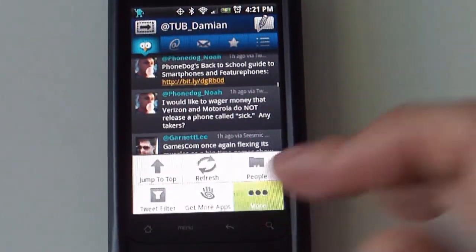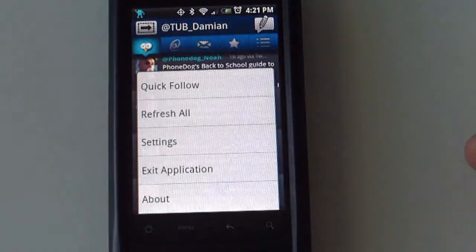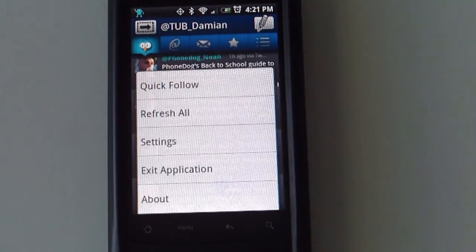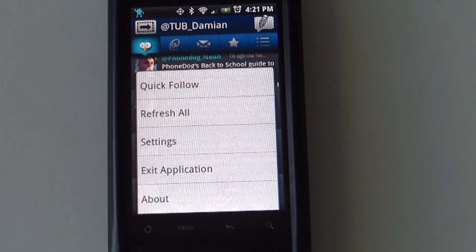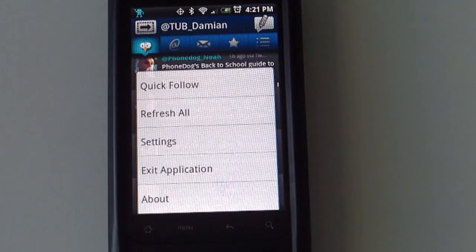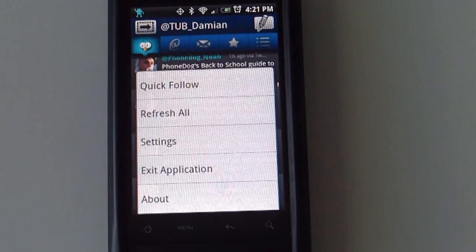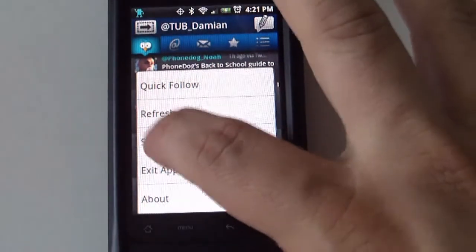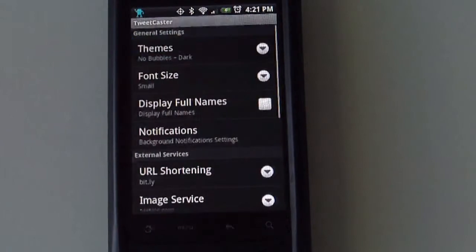The next button up is 'More Options,' which gives you a quick follow, refresh all, settings, exit application, and about the application. If you go to settings, you get different options.